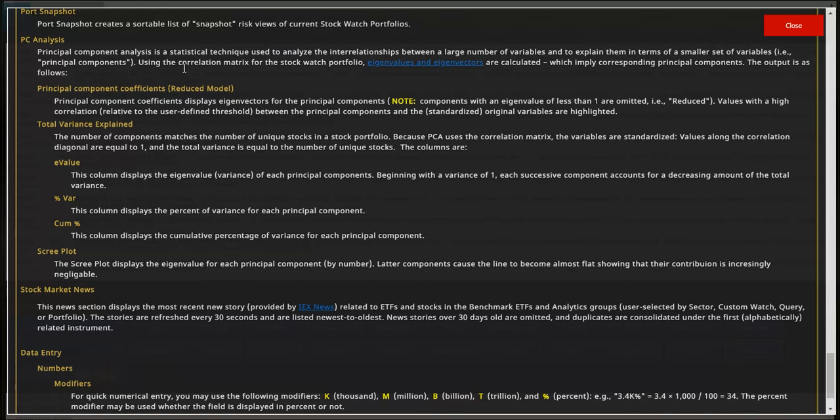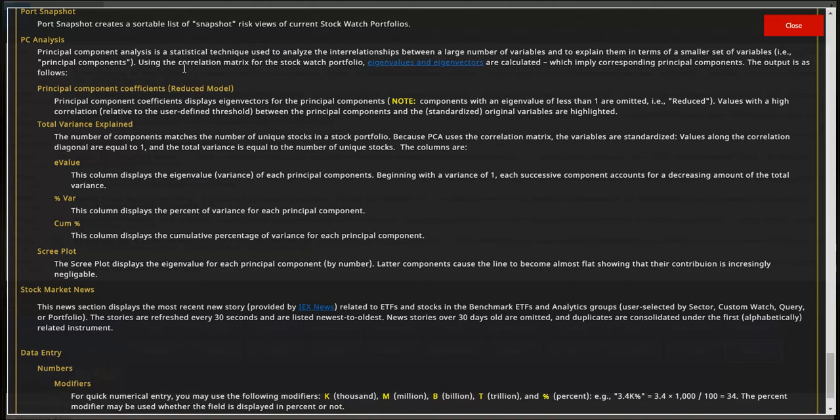Using the correlation matrix for the stock watch portfolio, eigenvalues and eigenvectors values are calculated, which imply corresponding Principle Components. The output is as follows.